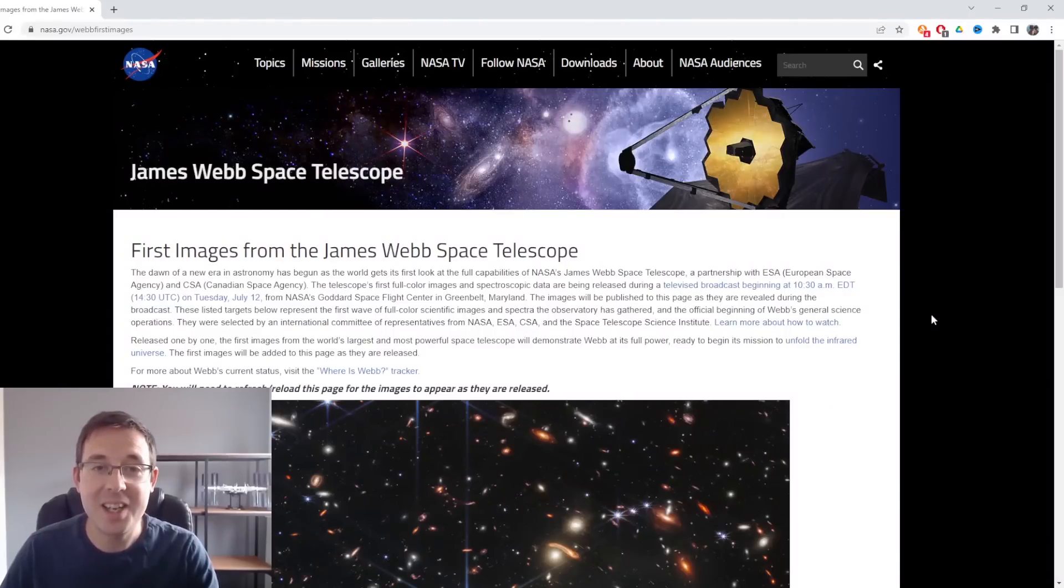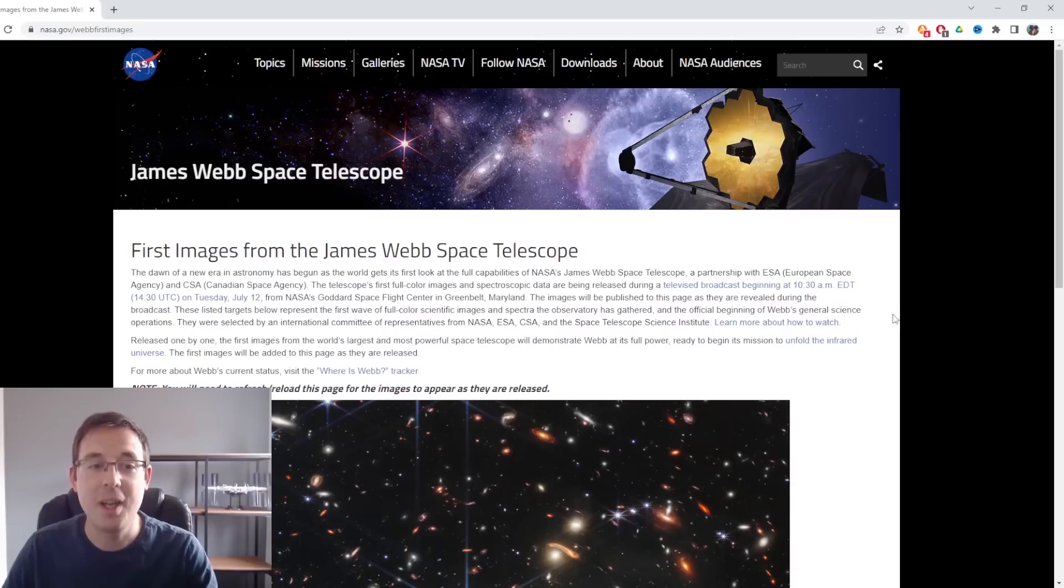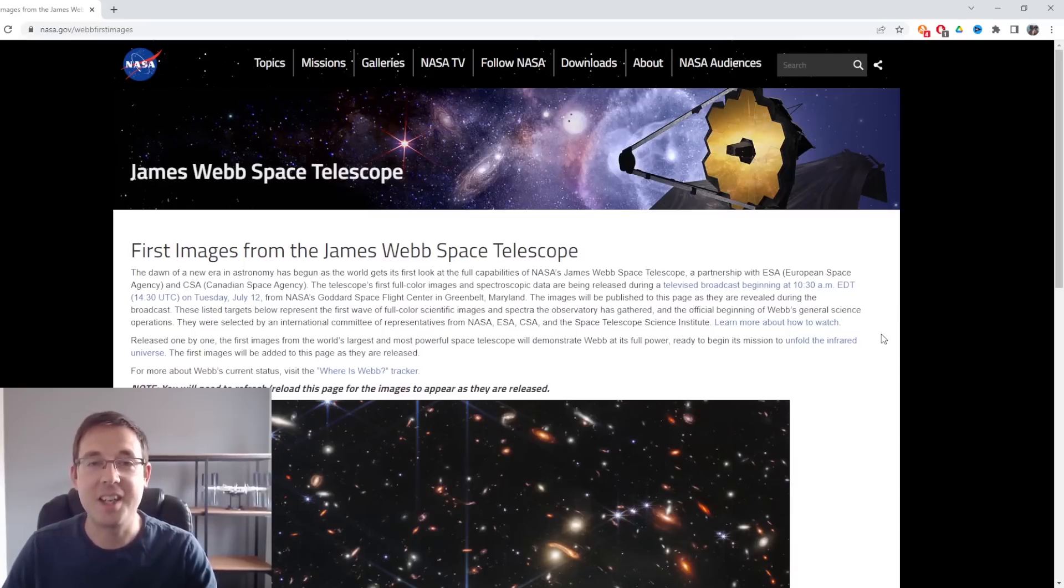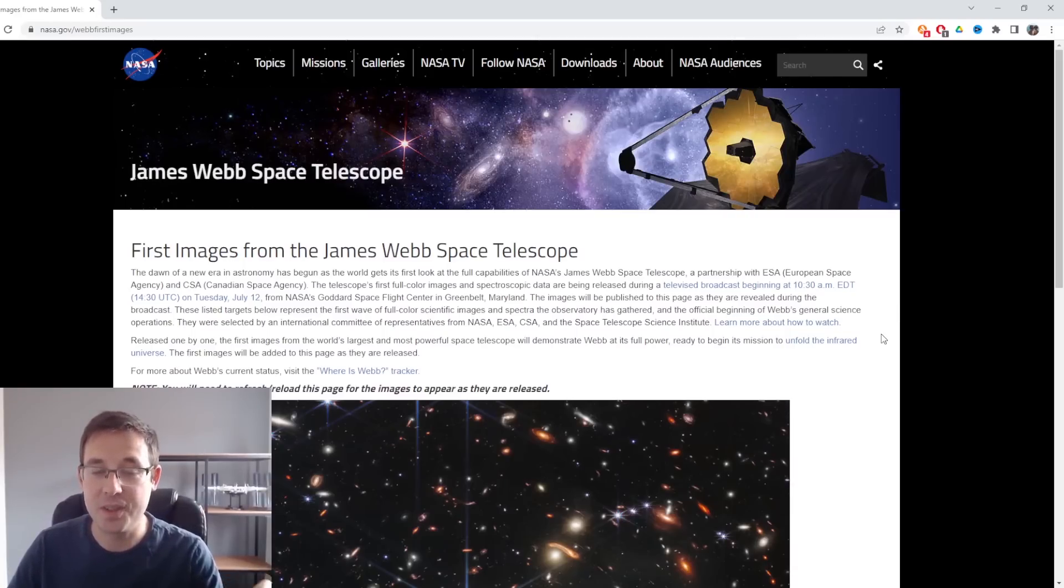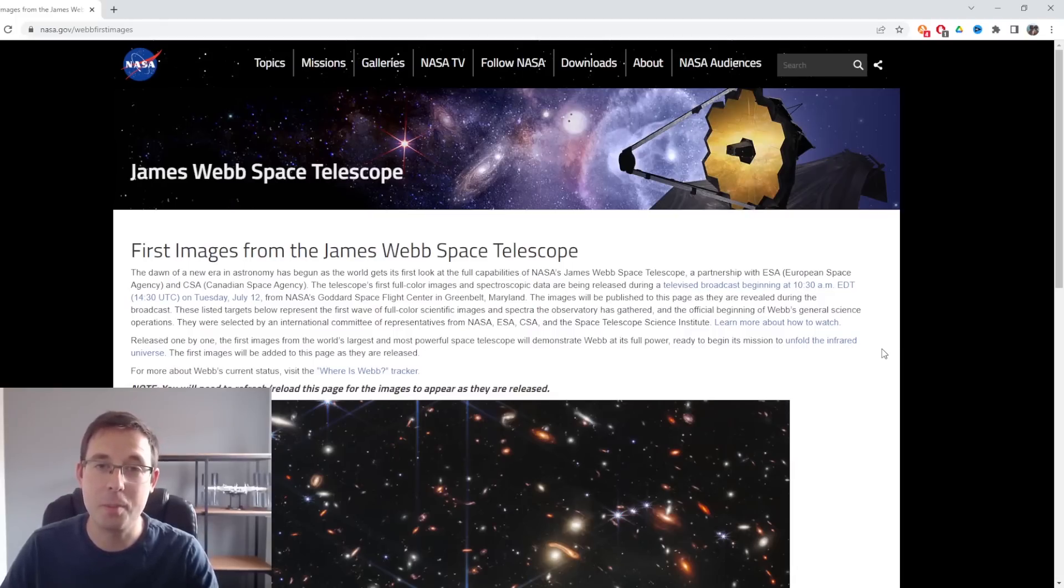Okay, so today is the big day. The first images available from James Webb Space Telescope, very exciting. This is being recorded on the 12th of July just after 3:30, so the images are going to start being released as I'm talking.